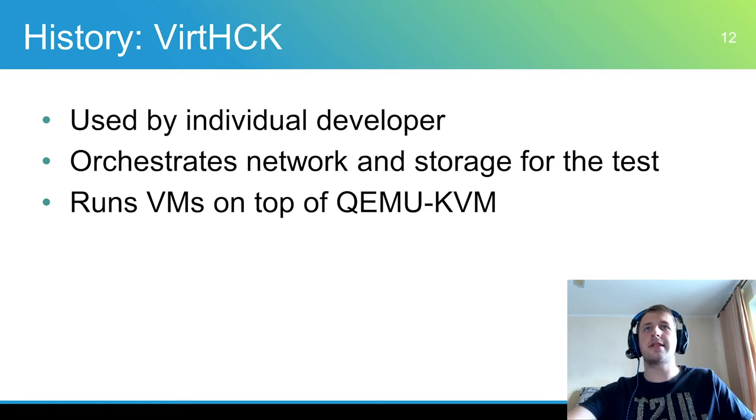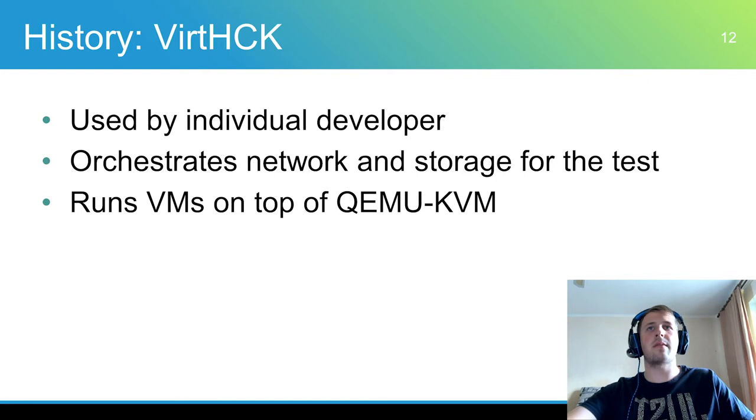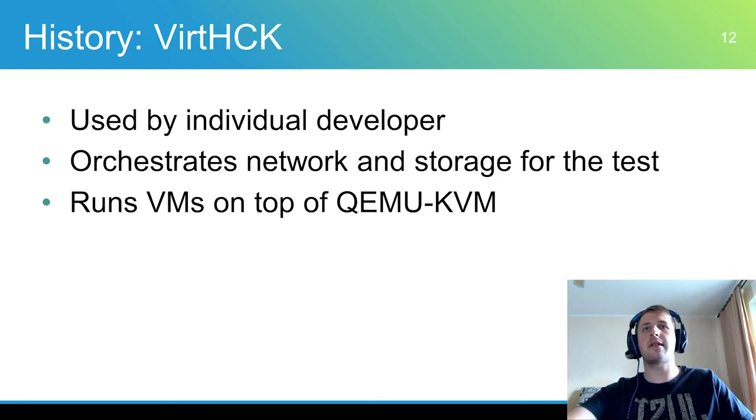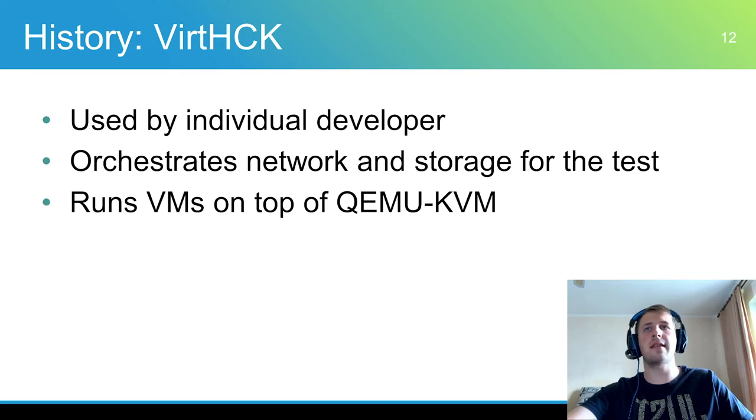The development of VirtageHCK began as utility to help developers check their code. It creates an isolated virtual network environment for HCK controller and clients, virtual machines running on top of QEMU KVM. Creates images snapshots and allows to run various HCK tests in automated mode.